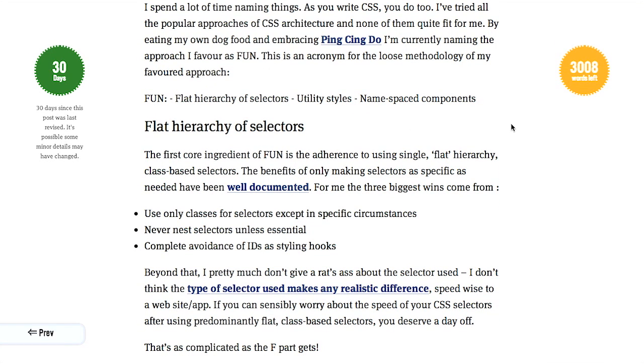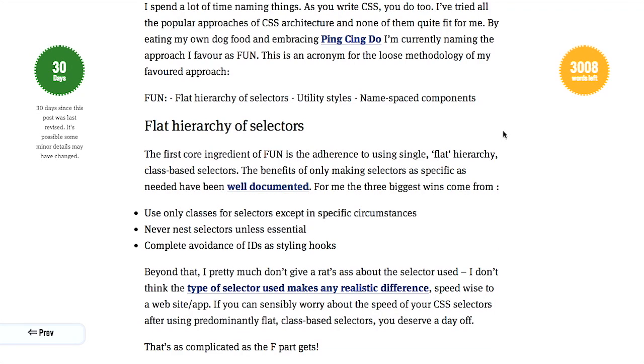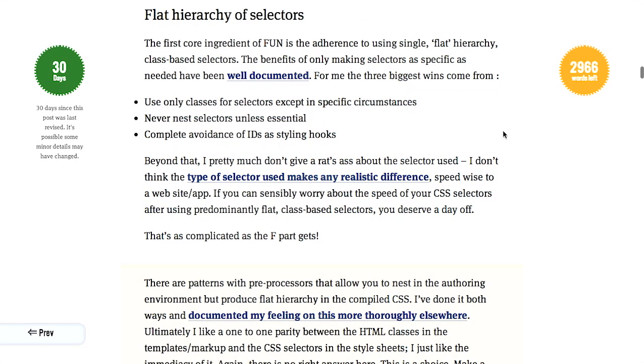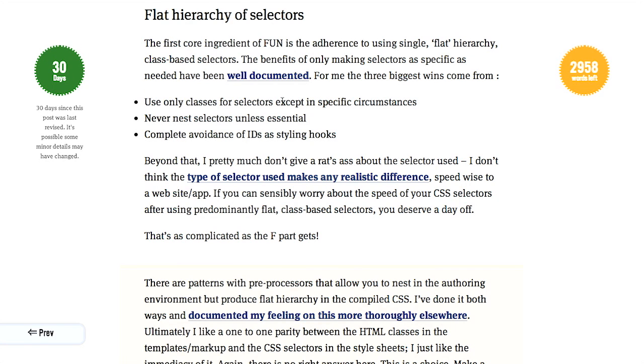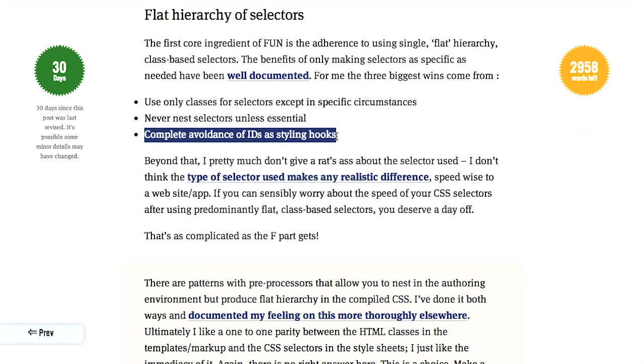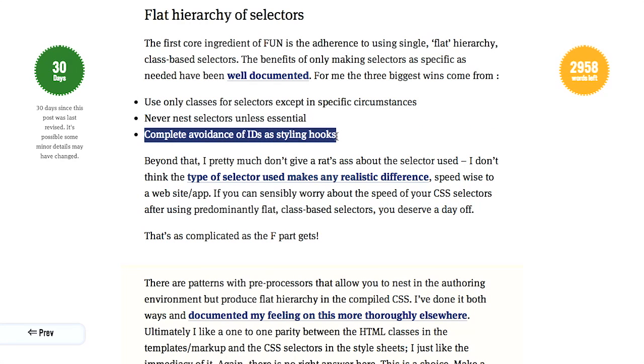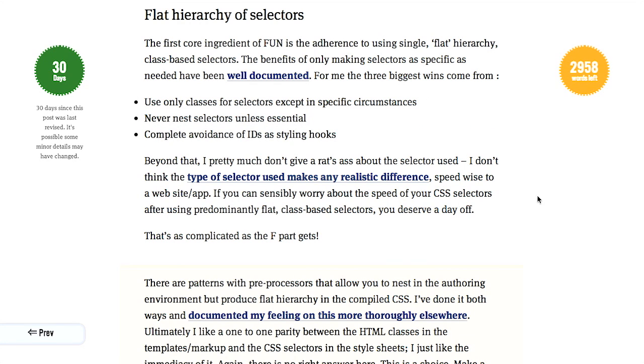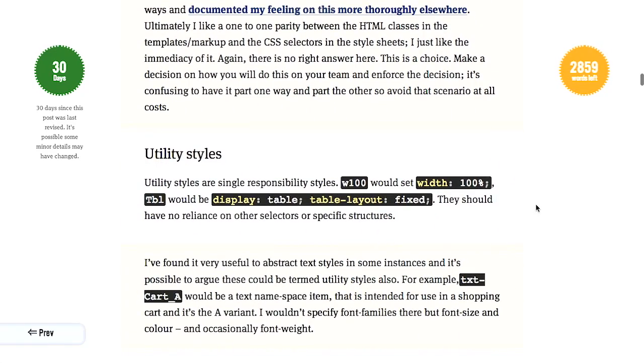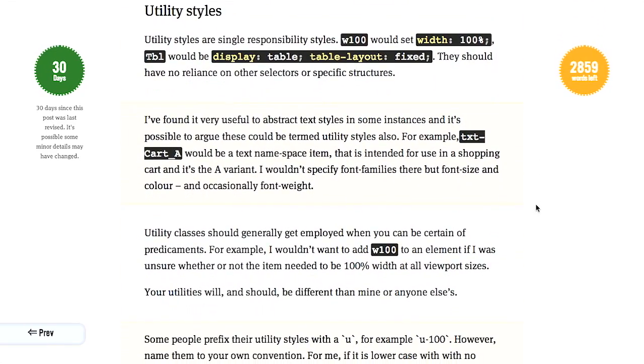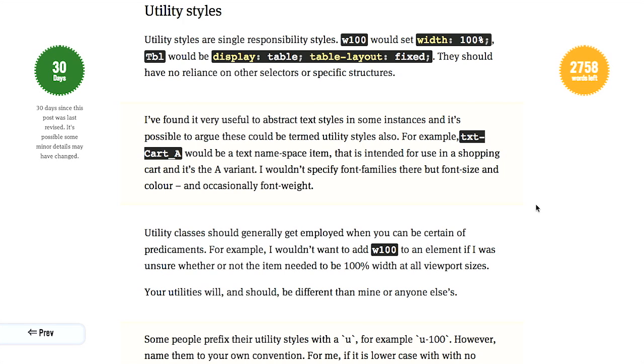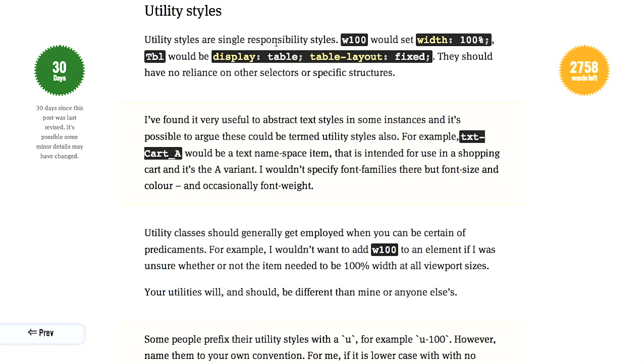So Flat Hierarchy of Selectors is pretty straightforward. It's basically just saying make sure you only use classes or use only classes for selectors except in specific circumstances. Never nest selectors unless it's essential, and avoid IDs as much as you possibly can, or complete avoidance of IDs as styling hooks. And basically what this is saying is that you only want to make your selectors as specific as you need to make them, so that you're not fighting selectors specificity, which is a very difficult word to say, when you are laying on your styles. That also helps with performance with DOM rendering. Yes, it does. It's a little bit fractional in most cases, but if you do have a really large project, it could start to add up. So that is a good point.